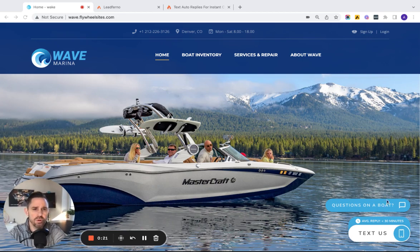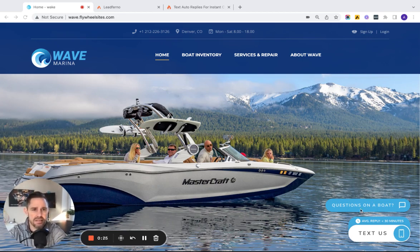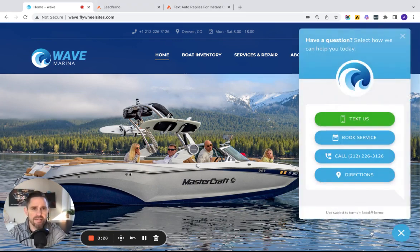So just to walk through this real quick, here on the Wave Marina site we see we're able to text them with any questions we might have on a boat.